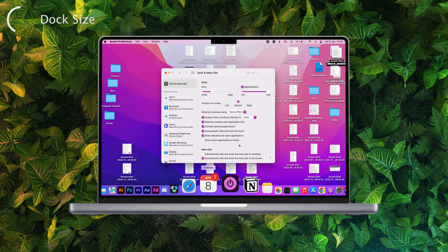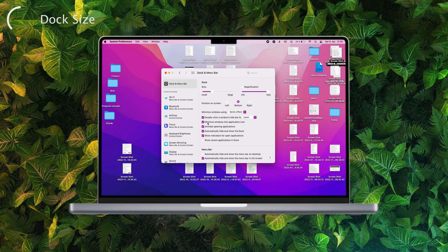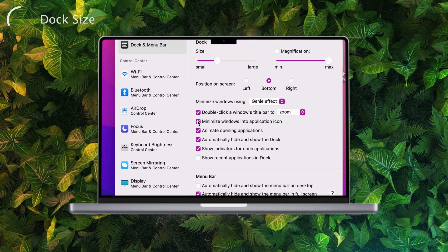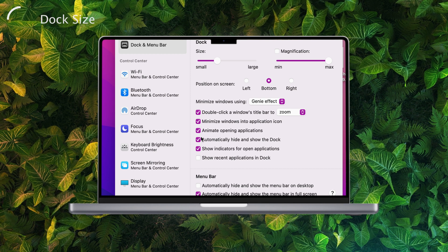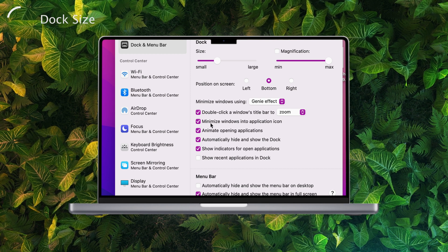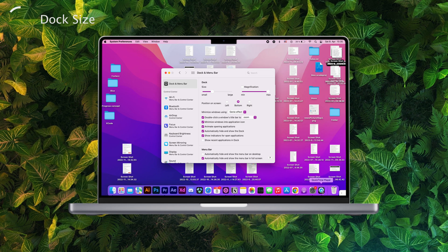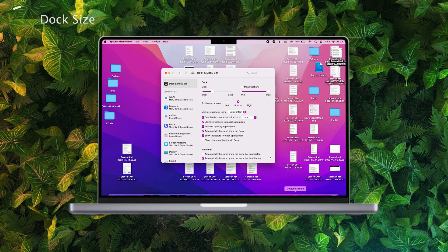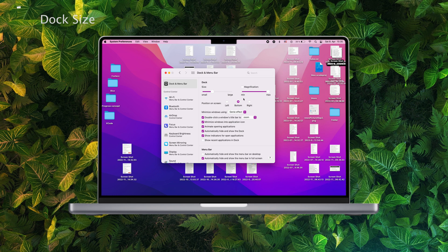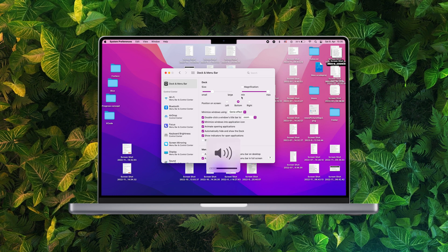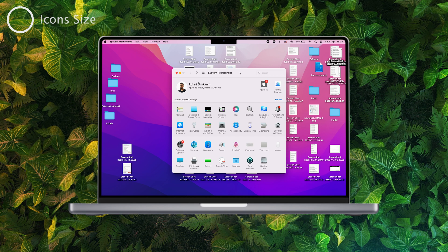One more thing here: I'd advise to keep the option called 'Minimize Windows into Application Icon' checked. This is a deal breaker because when it isn't enabled, every time you minimize a window there will be a new icon in the dock, which takes a lot of space, and a lot of icons make everything look cluttered and big.